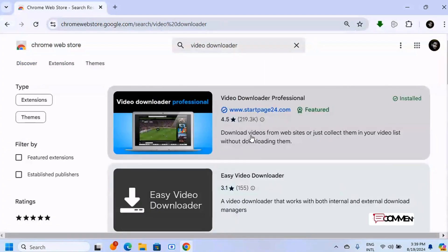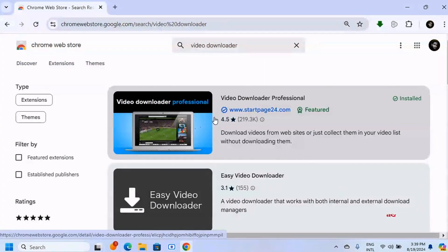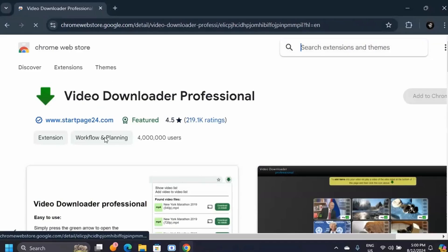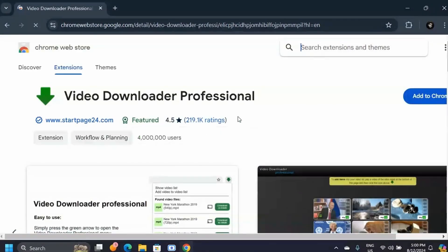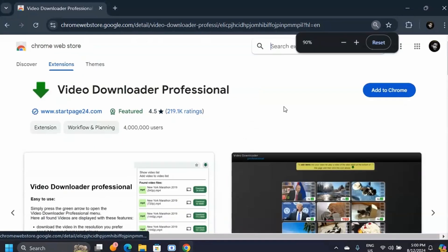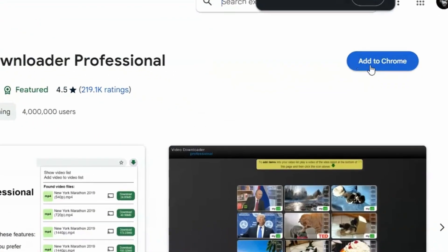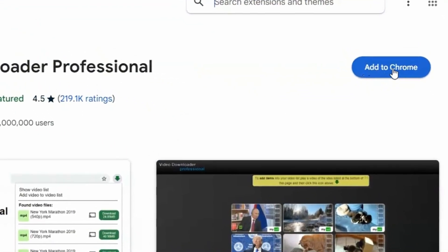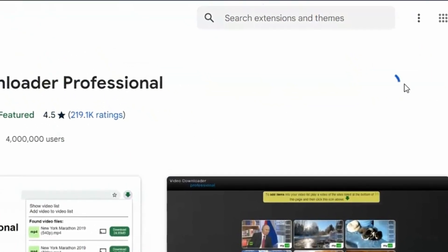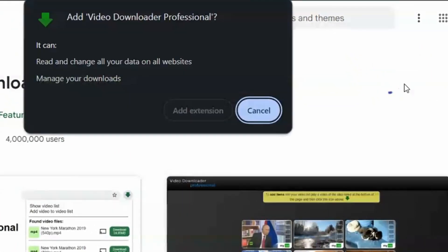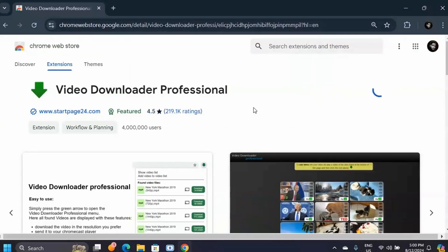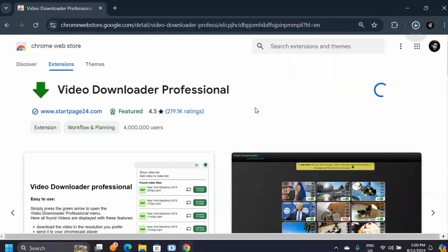This shows the credibility of this extension and you are going to be taken to this page. And on this page you'll have to click on add to Chrome. When you click on that, click on add extension.